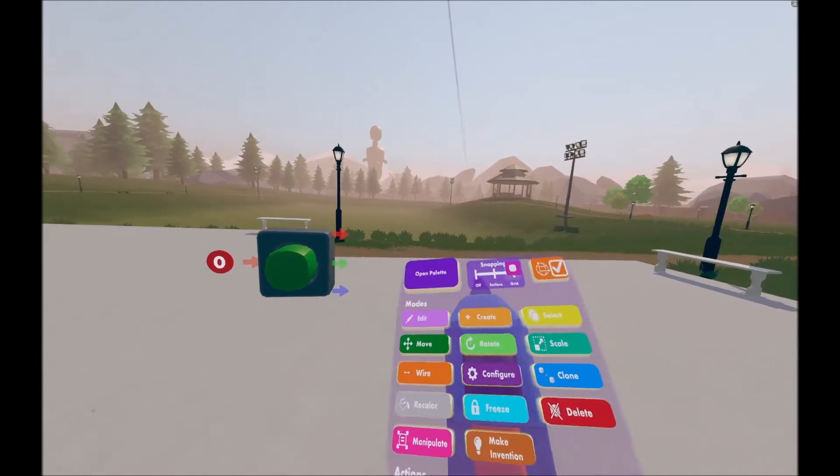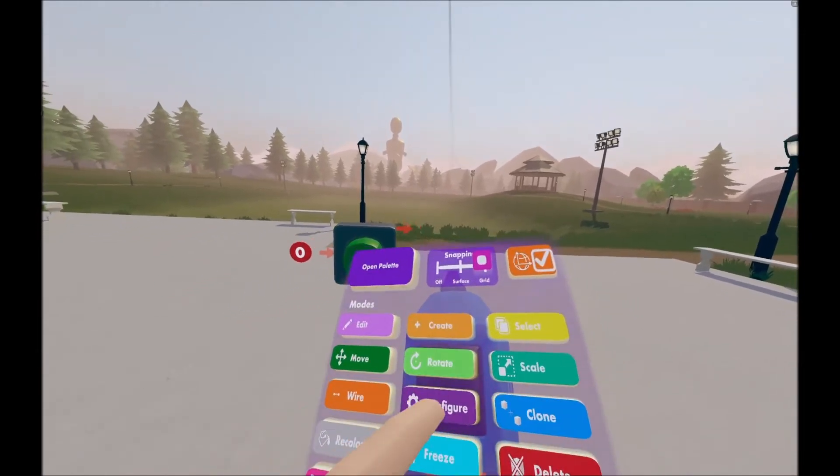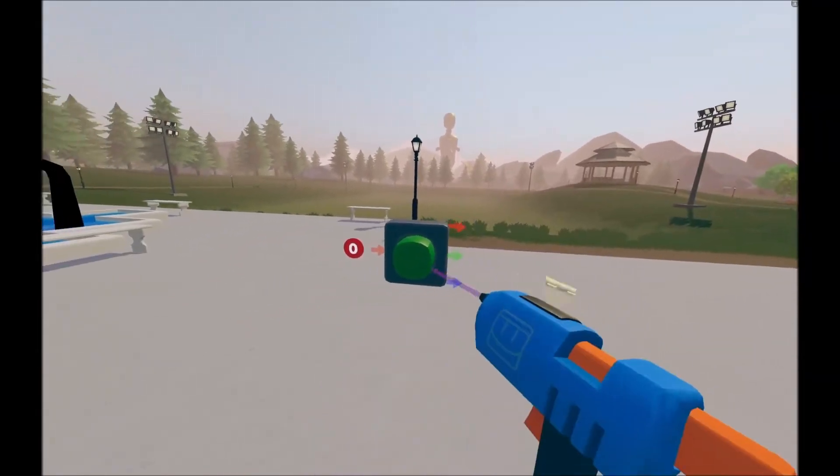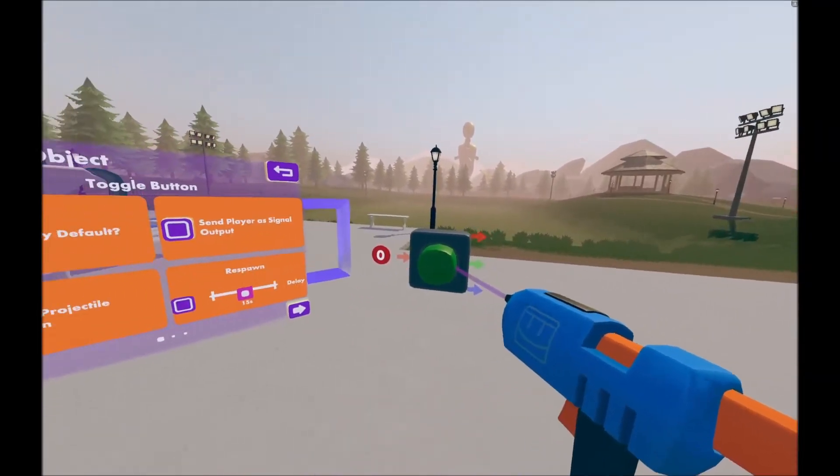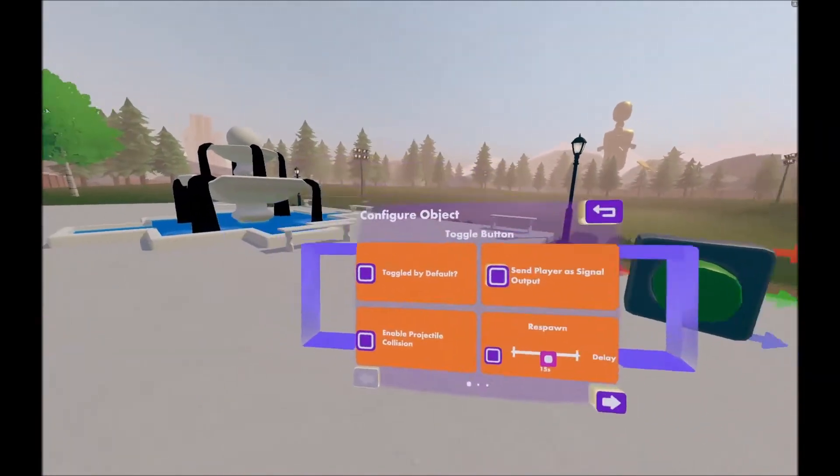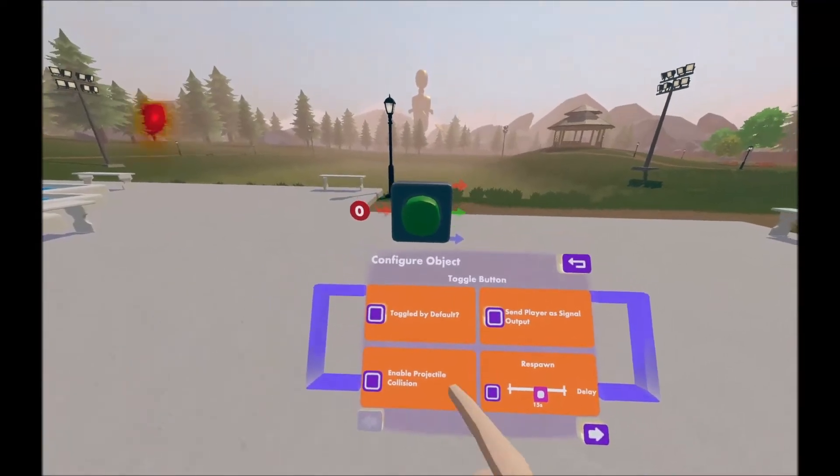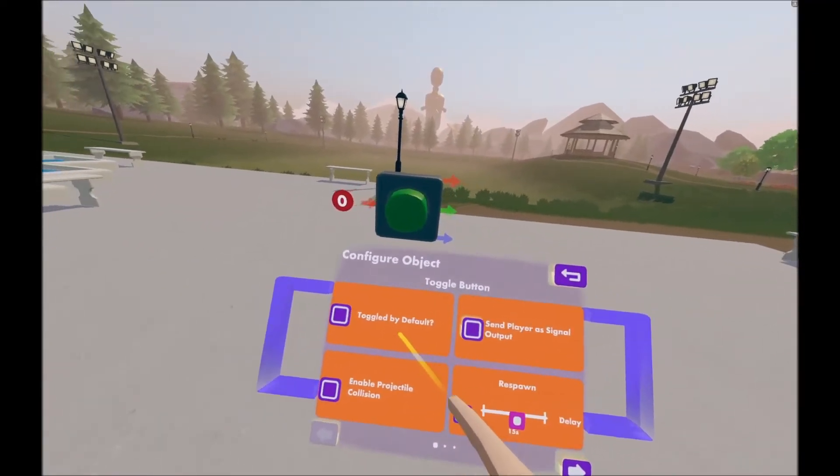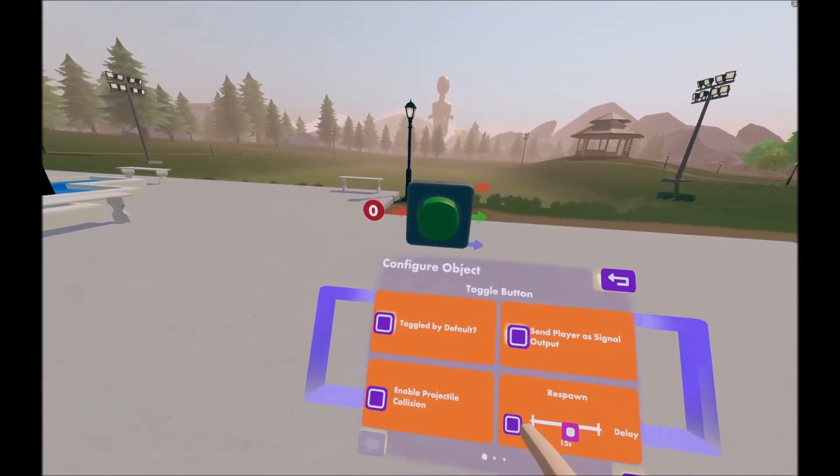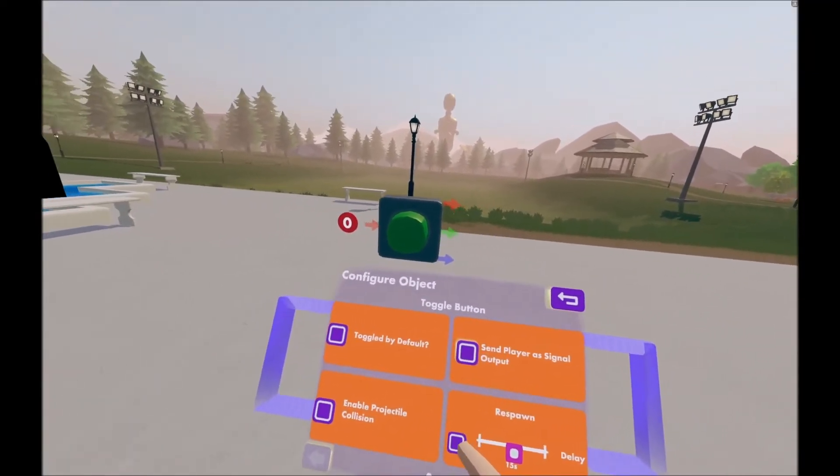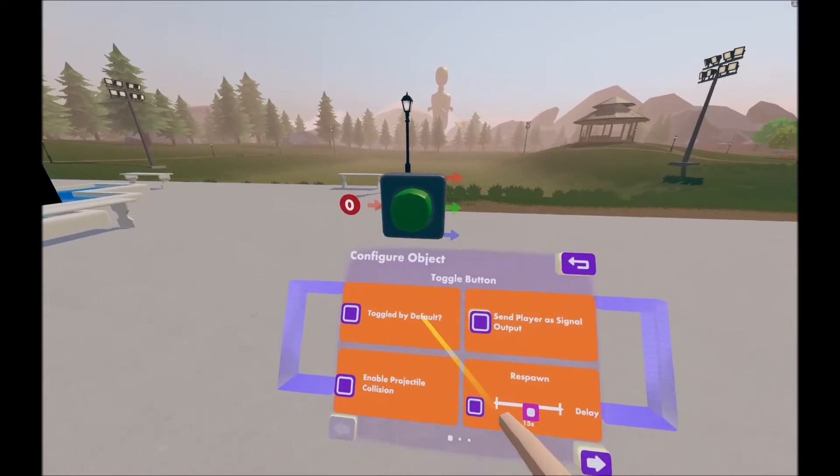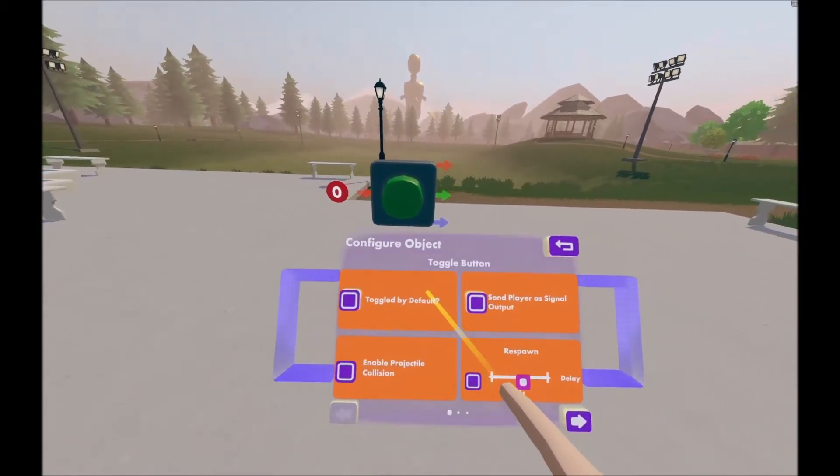If you open your maker pen, and hit configure, and try and configure this, you have several options. First, it's toggled by default. Essentially, this will make it so it's always toggled when the room is booted up.